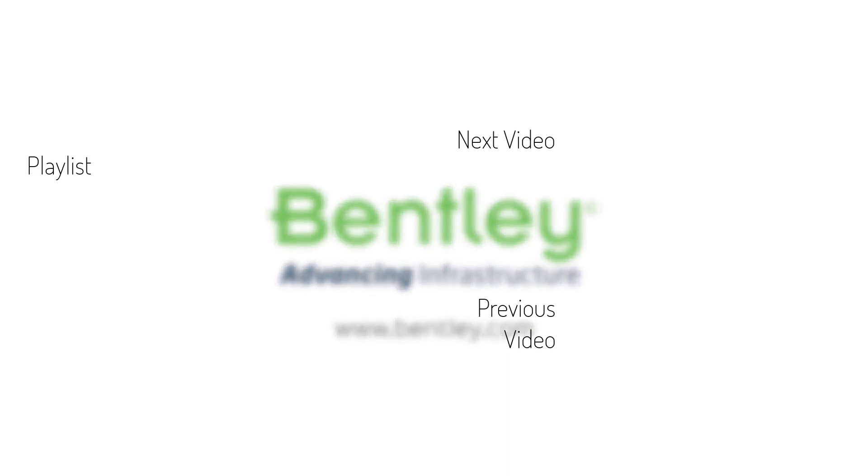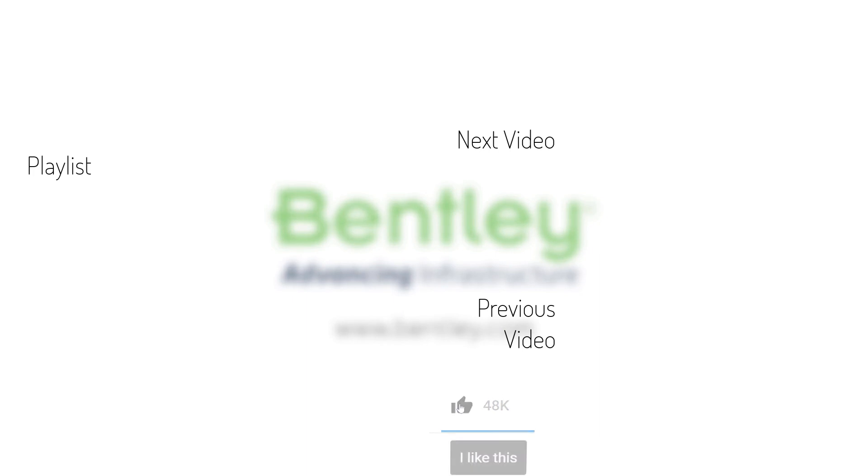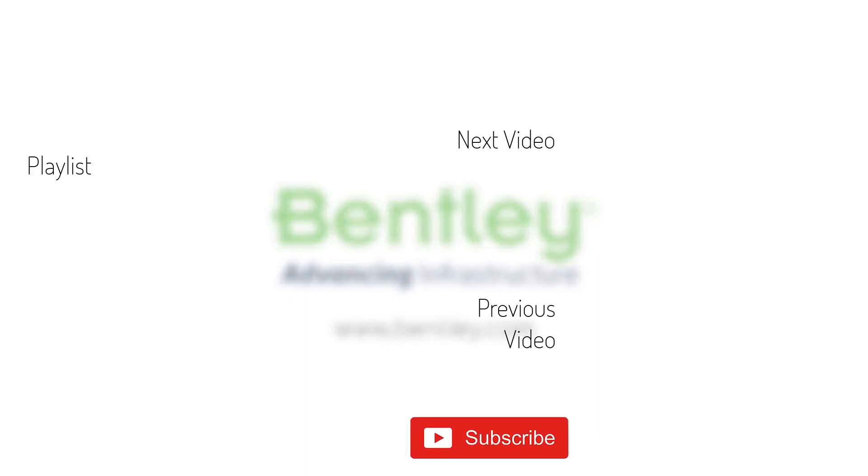If you found this video helpful, please give it a like. If you want to see more such series, consider subscribing to our channel. Thank you and see you next time.